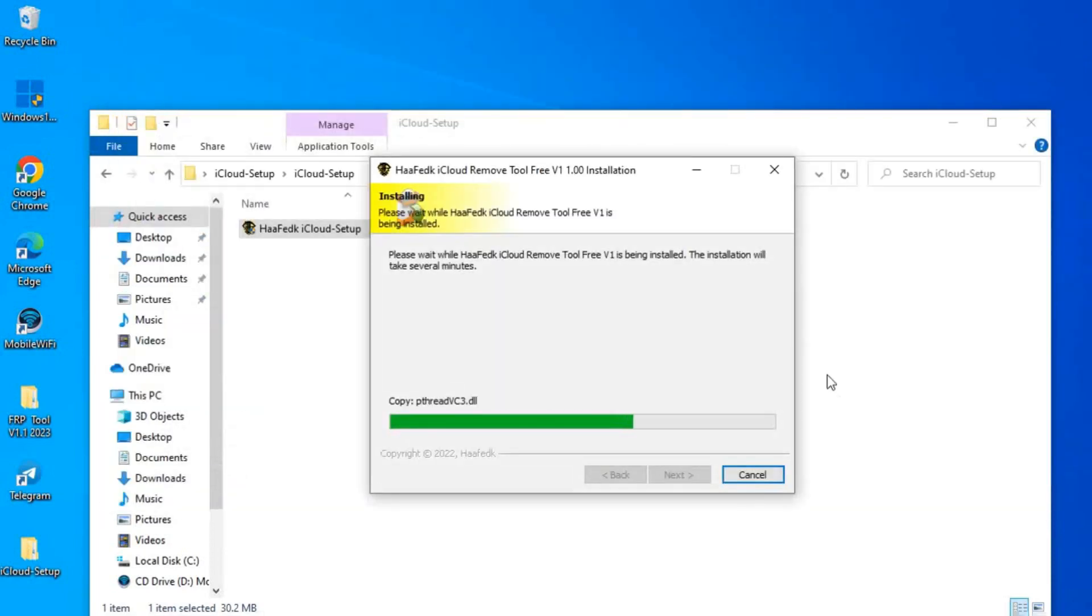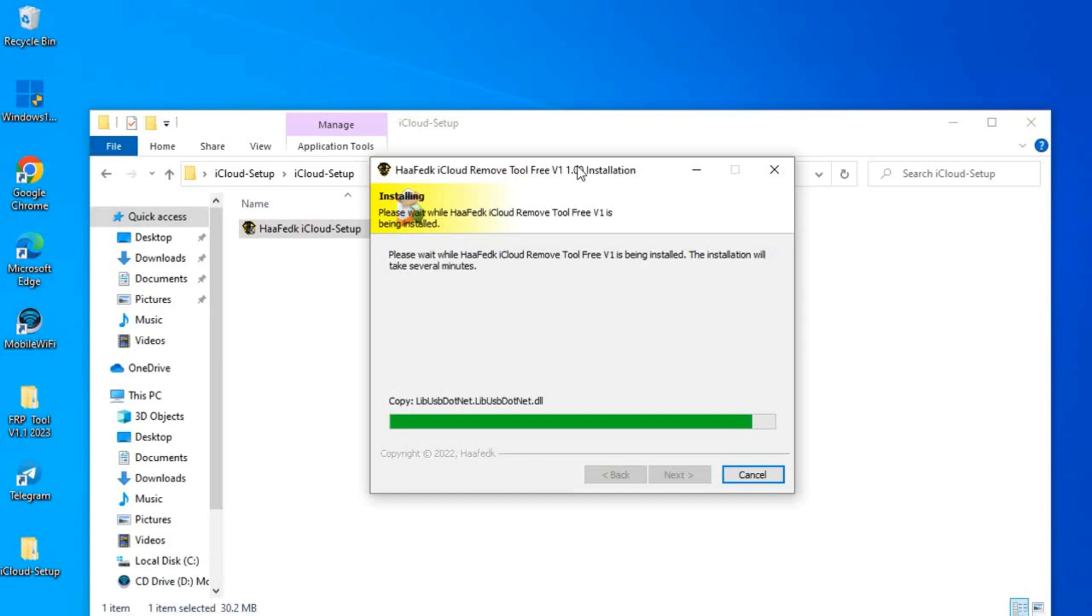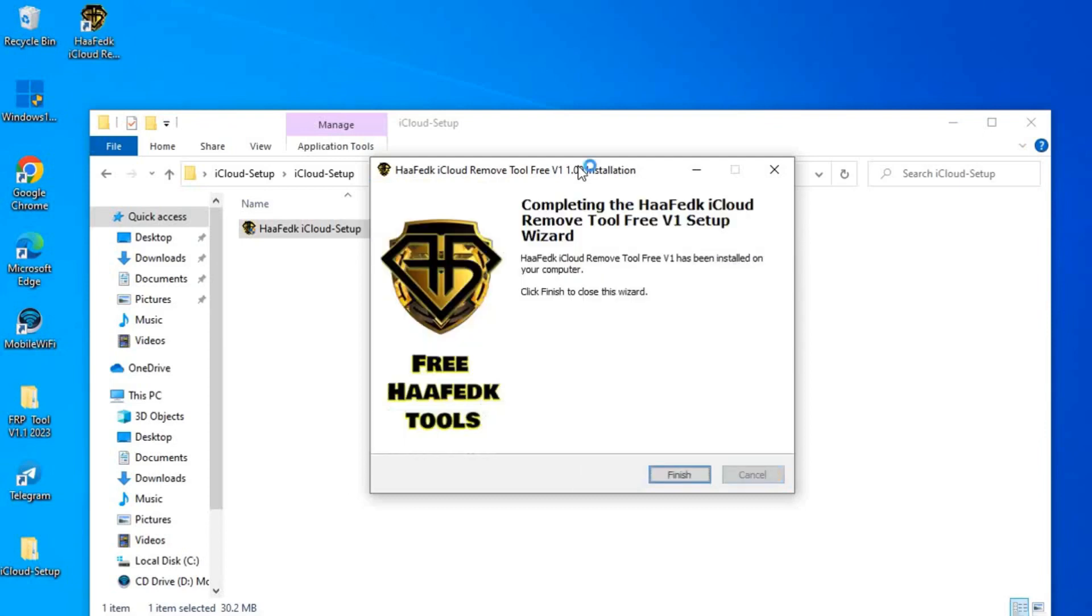We have to be patient until the installation process is finished. Now the installation process is completed, so we click on finish and we go to the desktop.